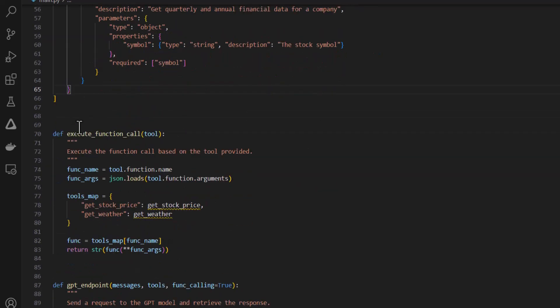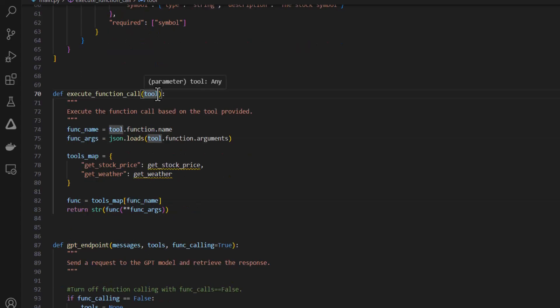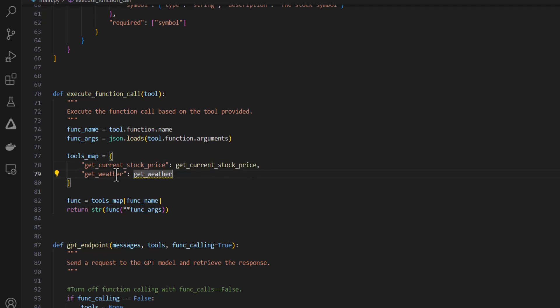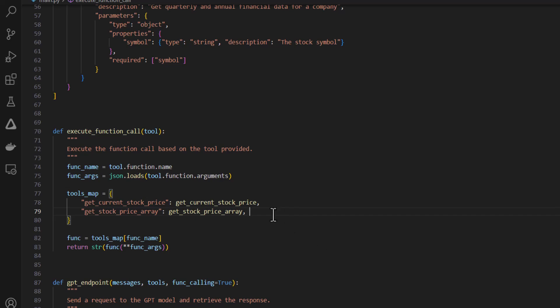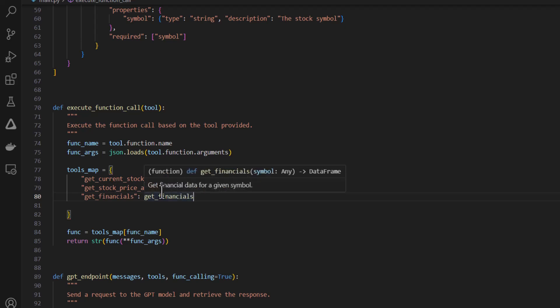Another thing I'm going to have to do is modify this function execute function call. So this is what we're actually going to use to execute the tools based on the information that we get back from the LLM. So this takes a tool object as the parameter, and this will have the information about which function the LLM is calling, and as well the data that the LLM is providing as the parameter for the function. So I just need to update this tools map, which essentially allows us to map the string name of the function to the actual function that we're importing. So get current stock price and we imported the function, get current stock price, get stock price array, and then also get financials. And that looks good.